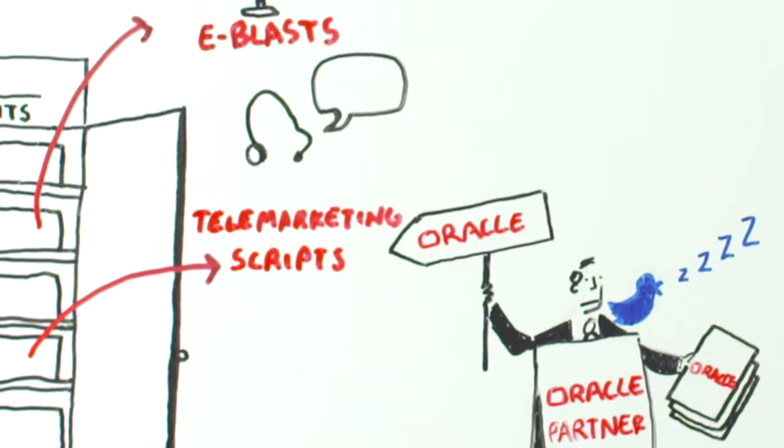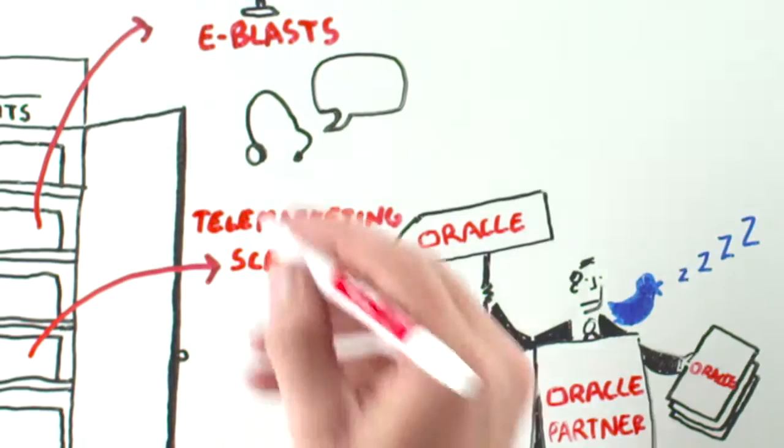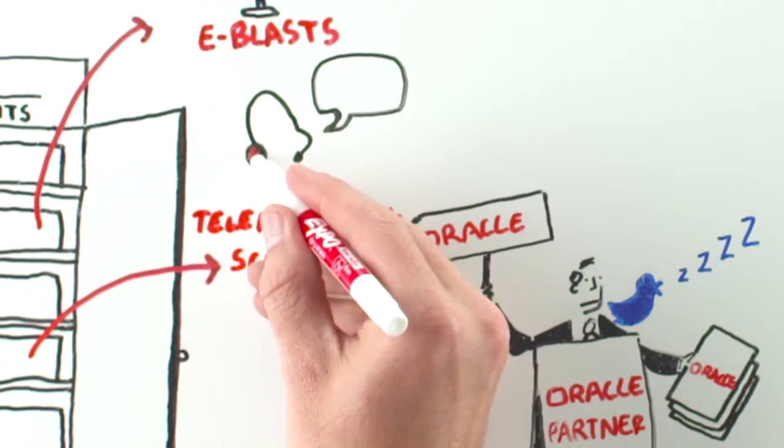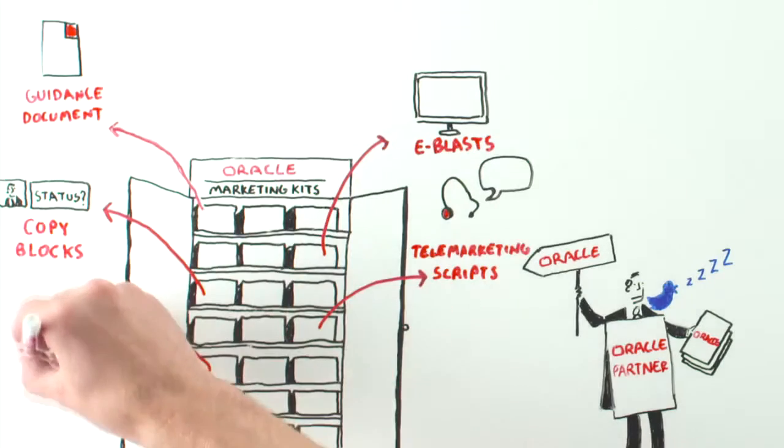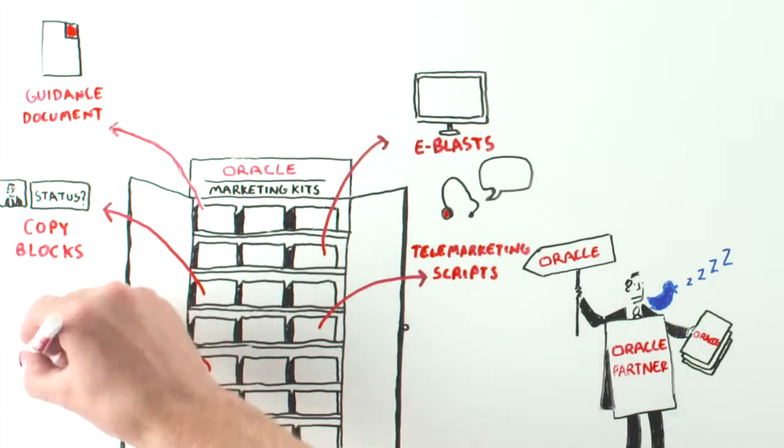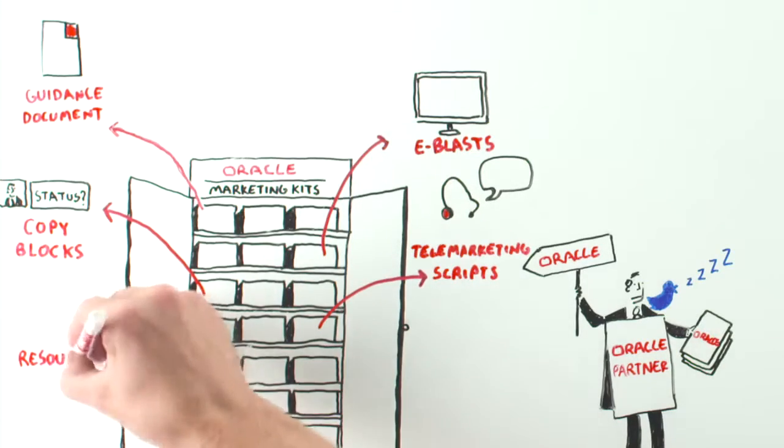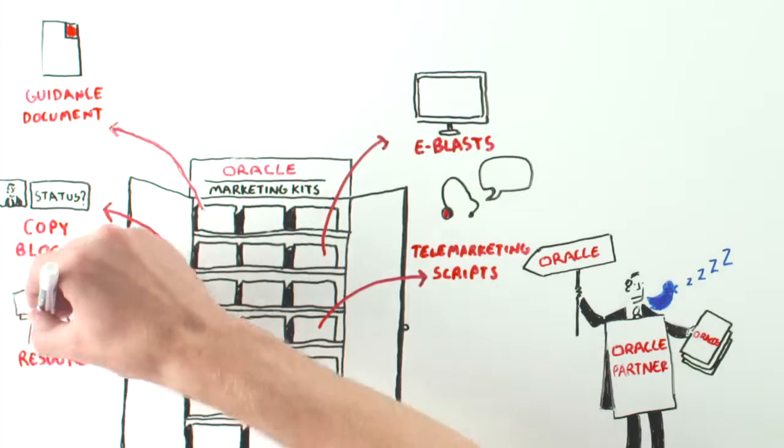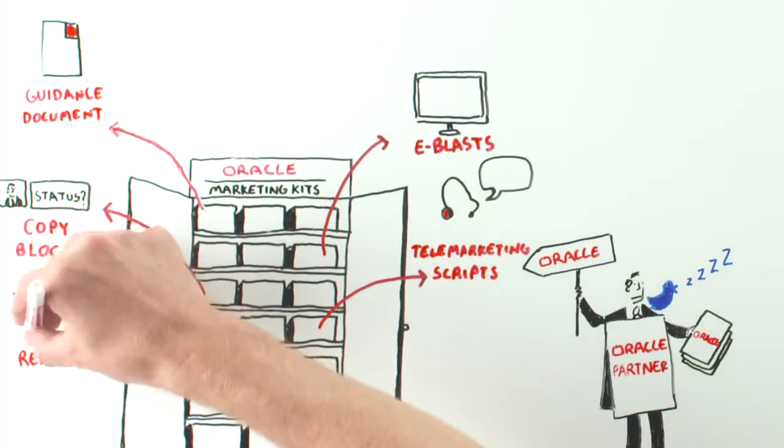Telemarketing scripts that get the point across. Valuable resources like white papers, e-books, solution brochures, data sheets, videos, and webcasts on demand.